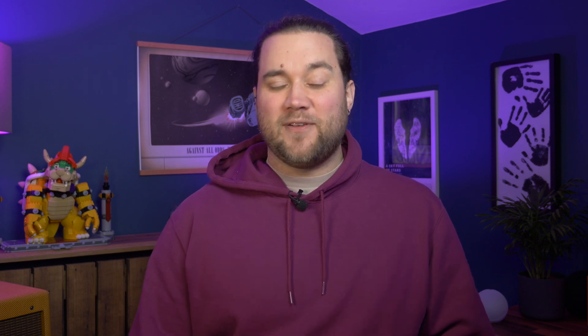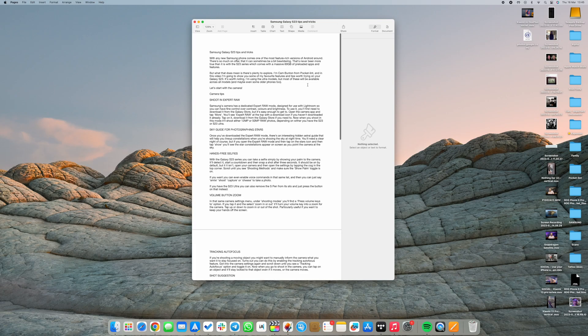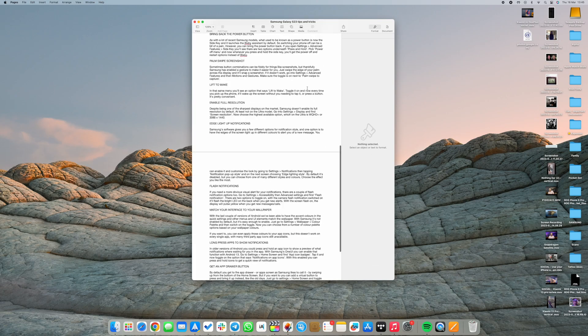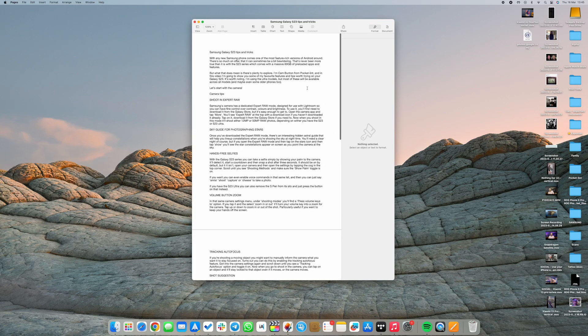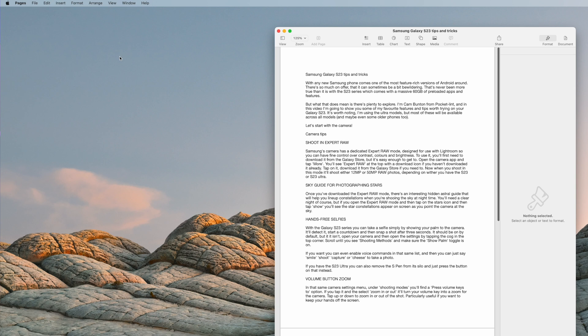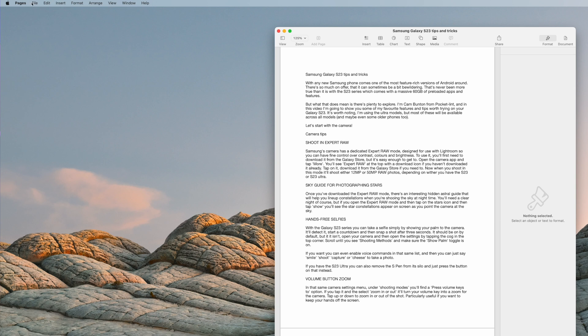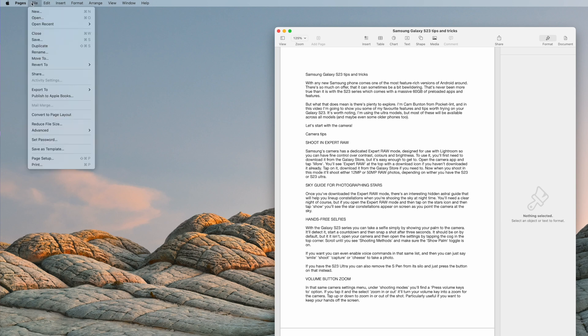First up, Mac. Open up your Pages document that you want to export. In the top toolbar you'll see a number of options. Click File, then Export To, and then choose PDF.